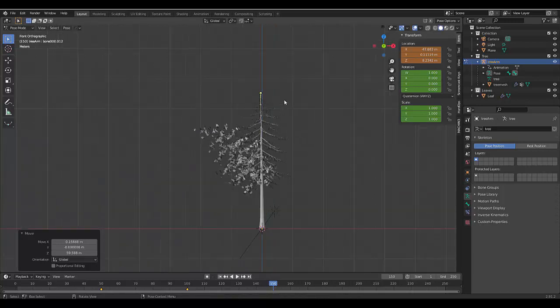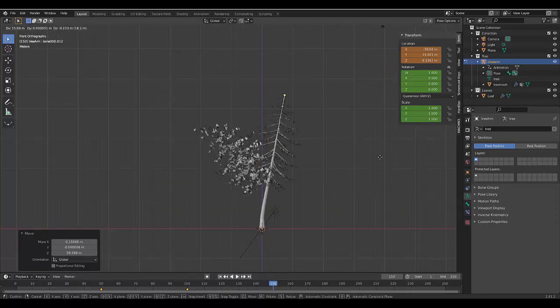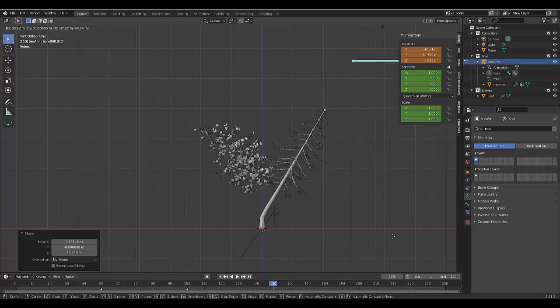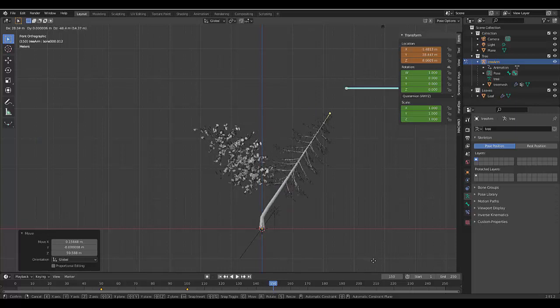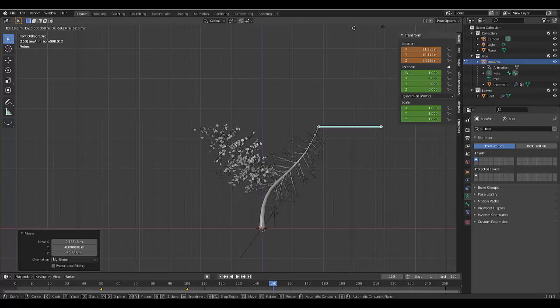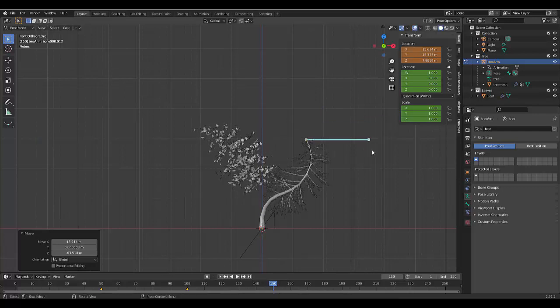Okay. Let's zoom out here. Okay, we can also press R.